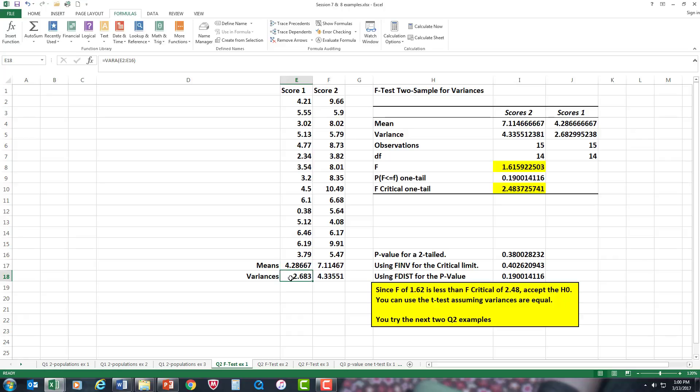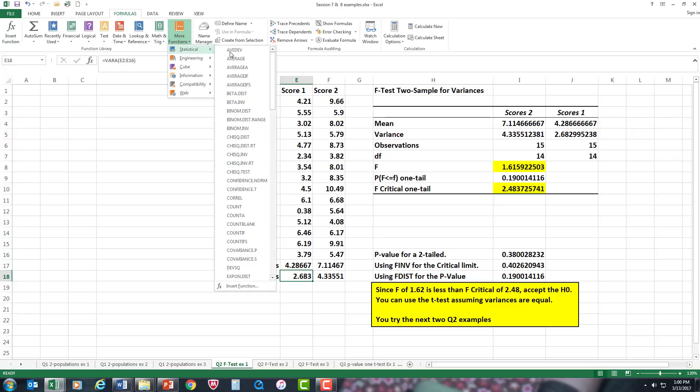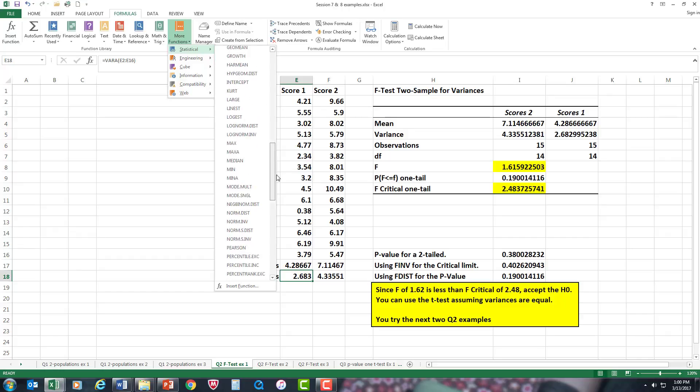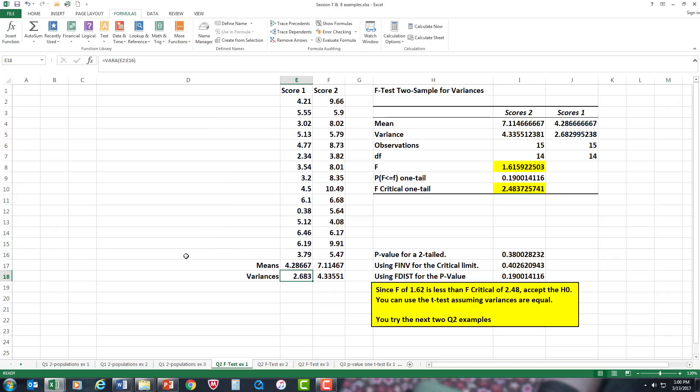Since we're working with variances, I also want to do the variances. Again, in the formula tab under more functions, under statistical, find the variance which is basically down at the bottom there. I checked them just to see what they were.